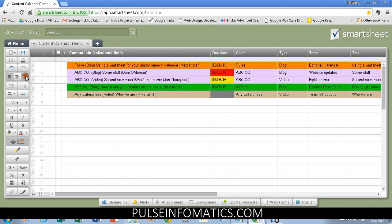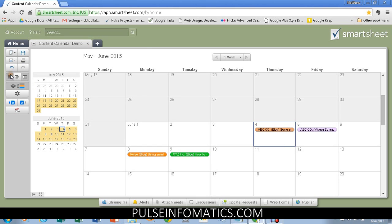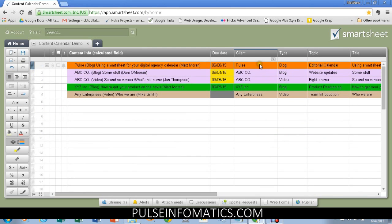So, once again, go into the calendar view. If I make this item due today, it shows up as yellow.